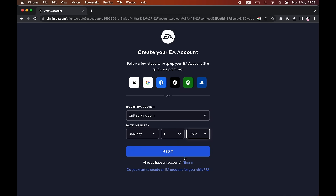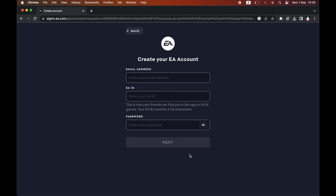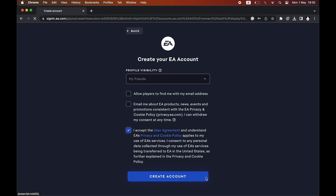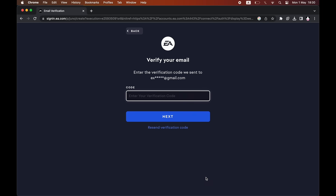The next step is going to ask you to put in your email address, your EA ID, and the password you want to use. Once you've done that, click next, then go ahead and tick the 'I accept user agreement' checkbox, otherwise it won't let you go through to the next step when you click create account.